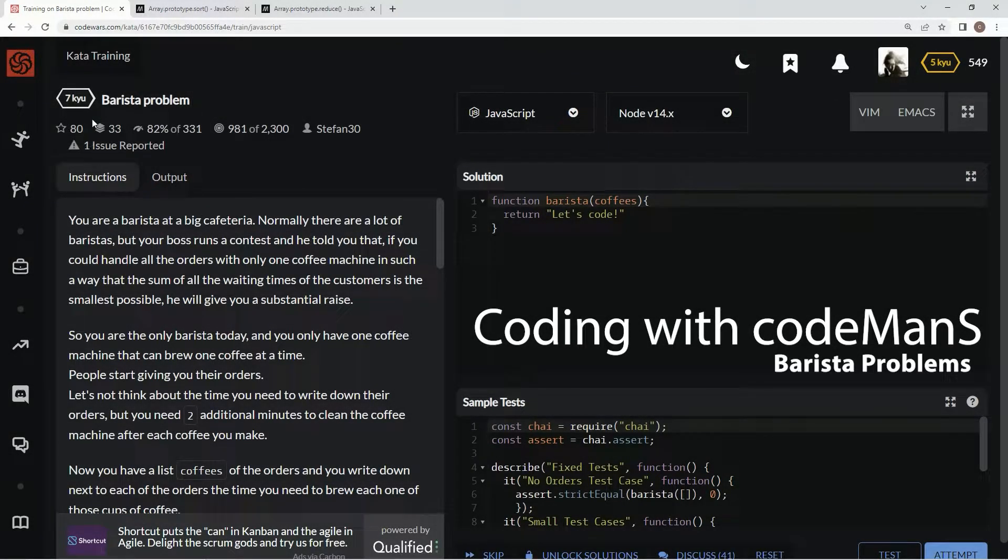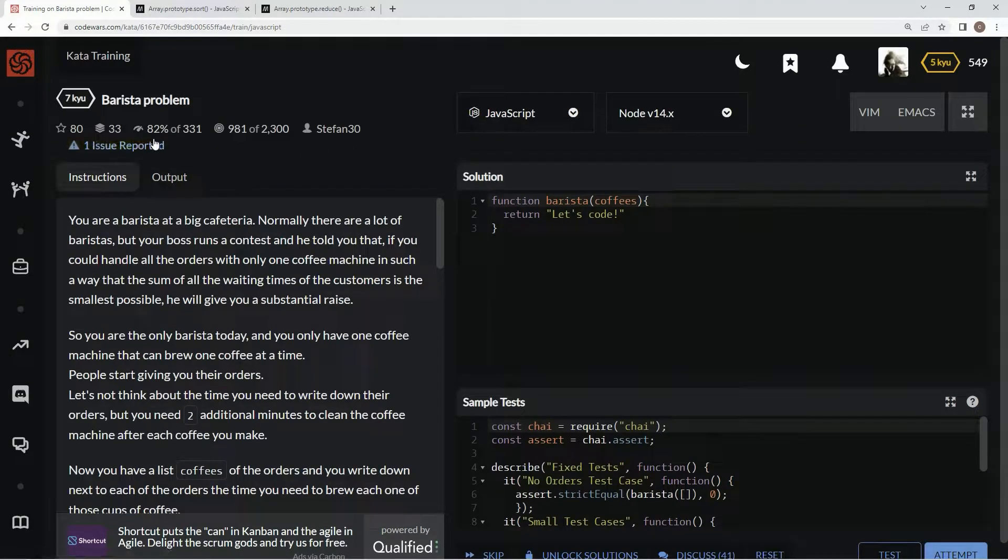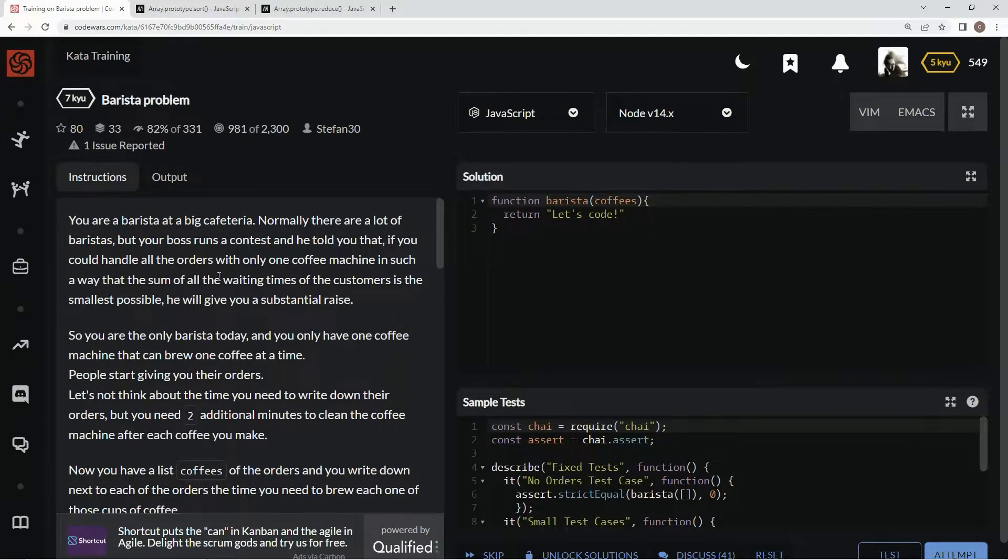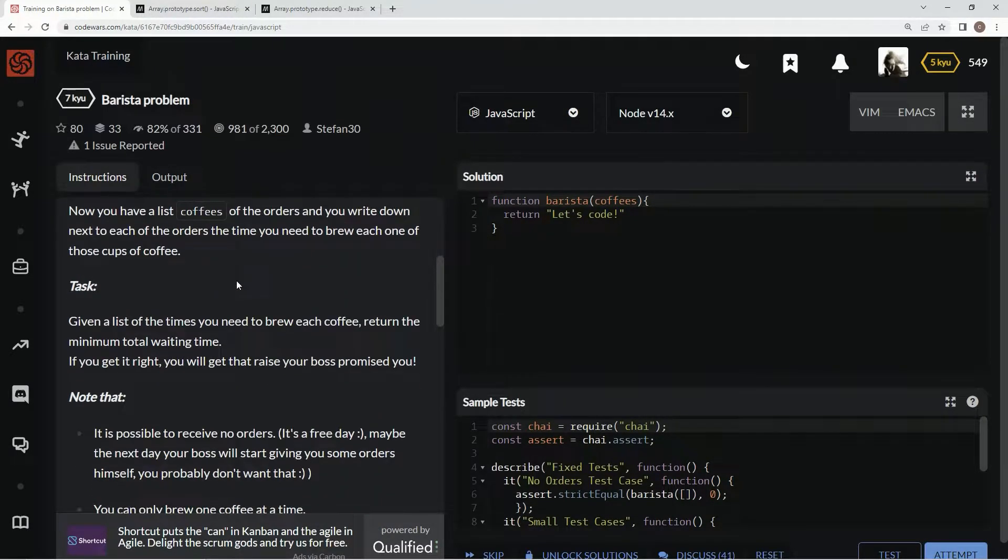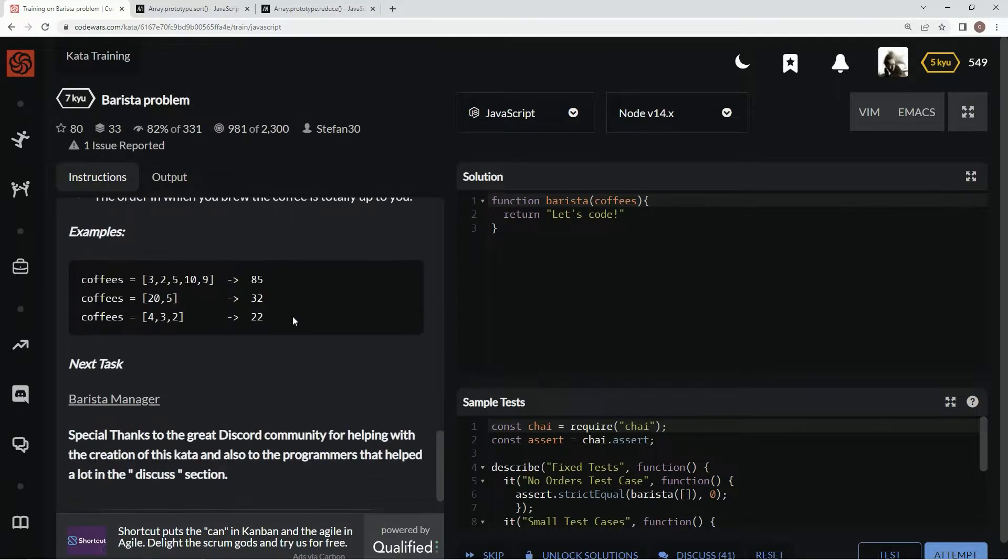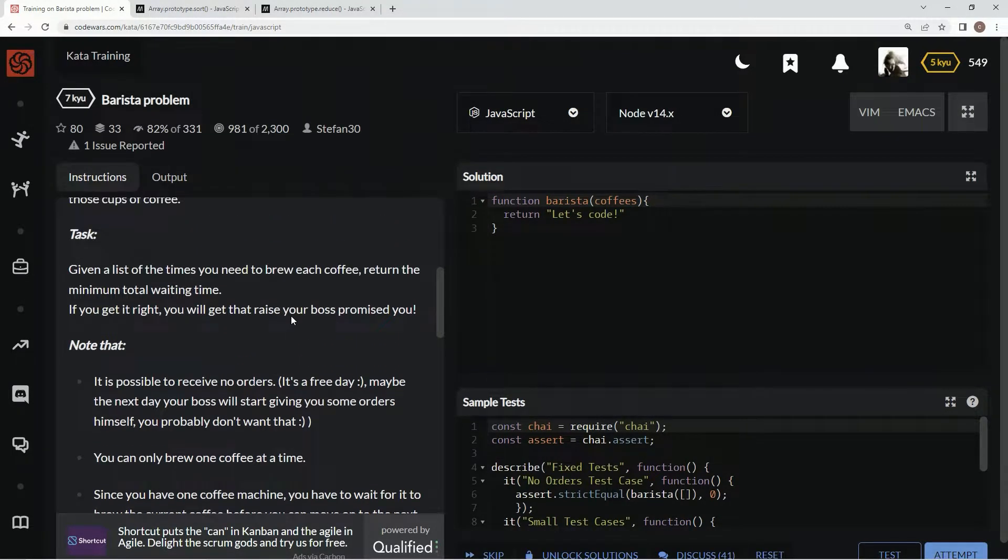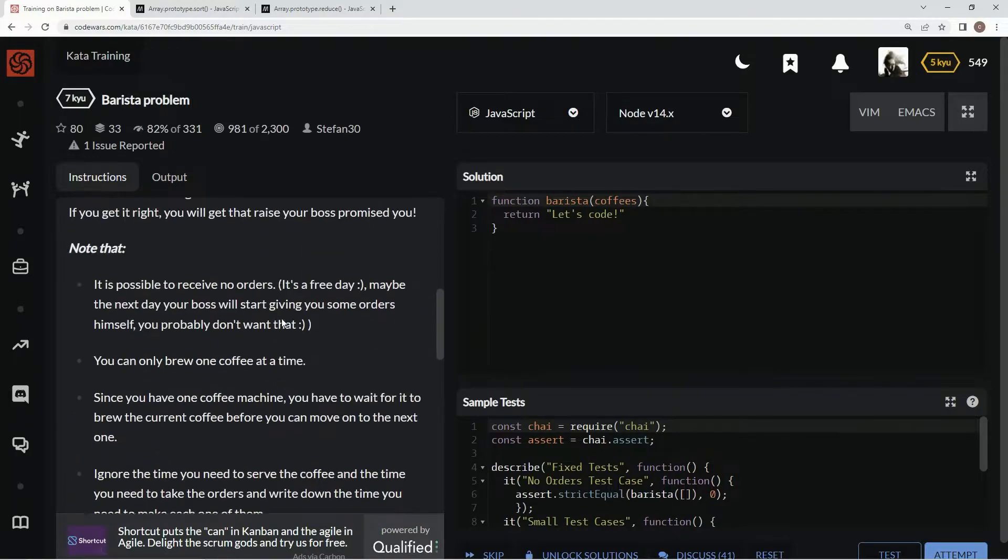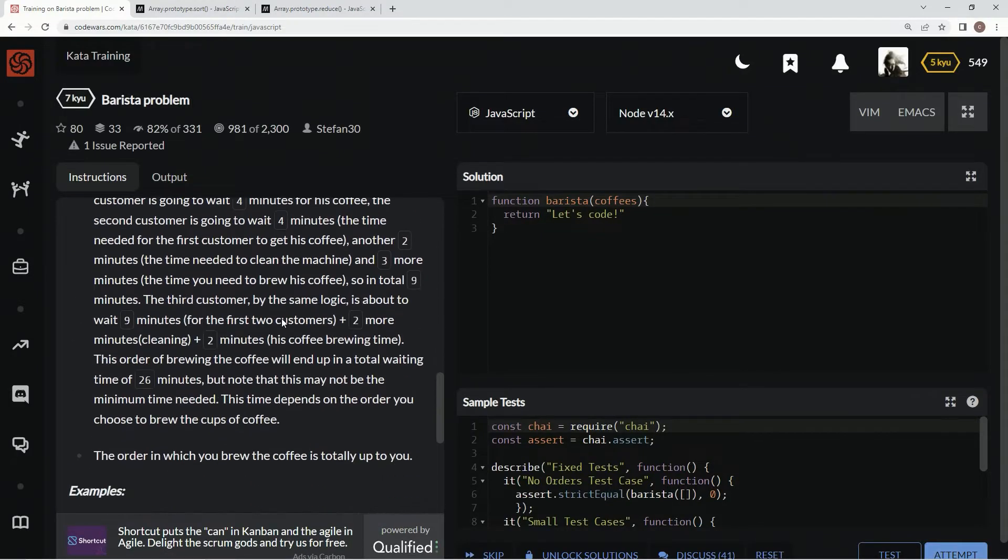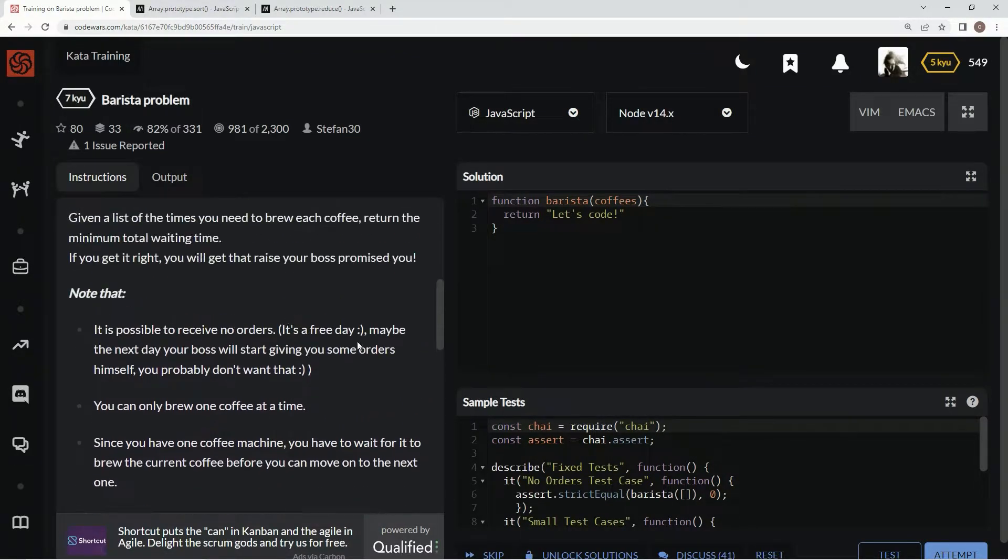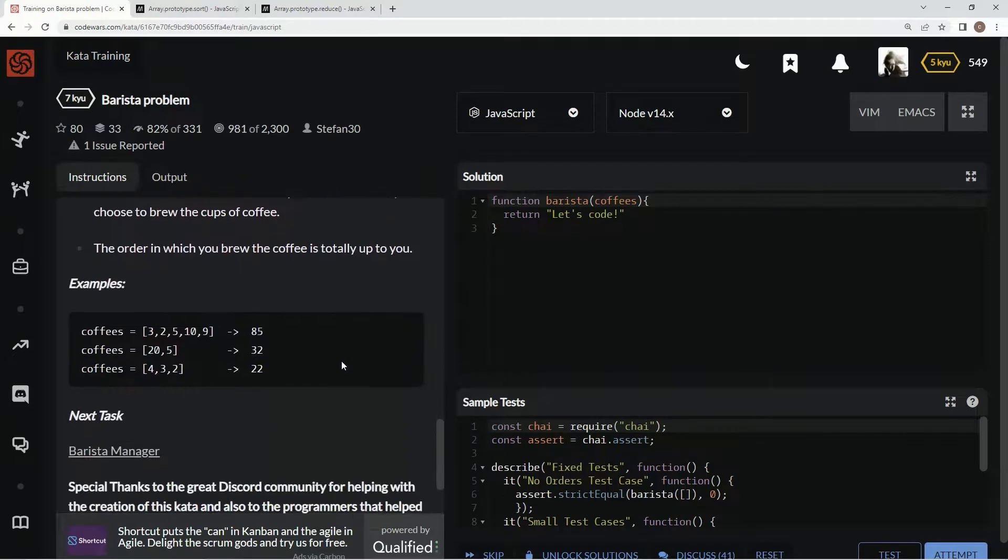All right now we're doing 7Q Barista Problems. This is by stefan30 and 82% of people like it. We are at the worst coffee house in the world, it takes forever and a day to get your coffee.